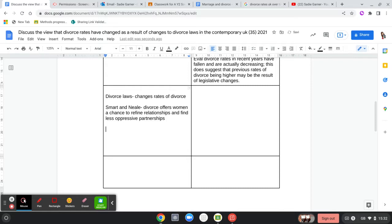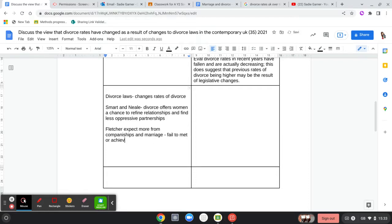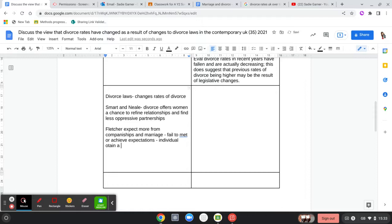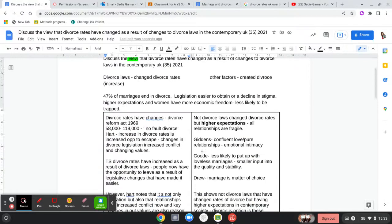For Fletcher, he argues that we expect more from companionship and marriage, and again — a similar theme — those who fail to meet or achieve those expectations mean that individuals will obtain a divorce and start again. I only have two studies here because I used the rest of them in the previous paragraph.